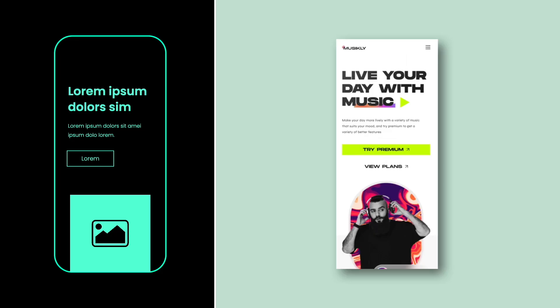I'm going to start with the most common layouts first, and by the end of the video I'm going to share some pretty unique and awesome examples. So let's get into it. This first example is what 90% of mobile hero sections look like, and there's a reason for this. This is a really solid example where we've got our header, our subtext, our call to action, and then the image down below.